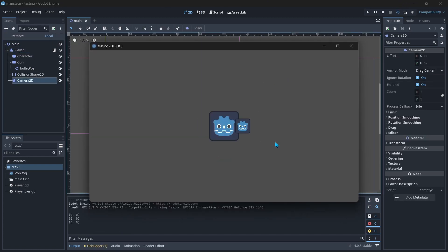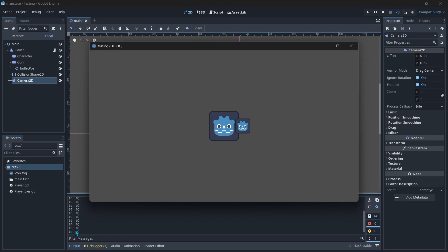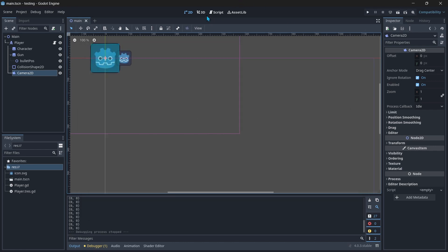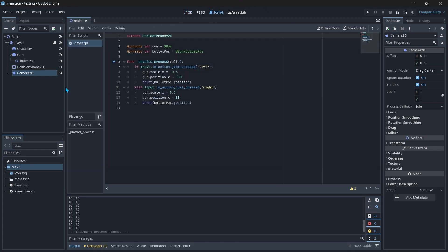Then you can see it's flipping and I even have it printed out the bullet position like this node I have under the gun to make sure that it's flipping with it. And as you can see, since it's zero zero, that means that it's zero zero away from the position of the gun since it's a child of it.